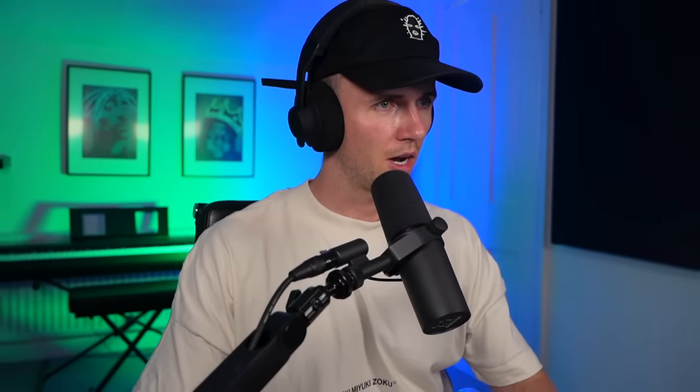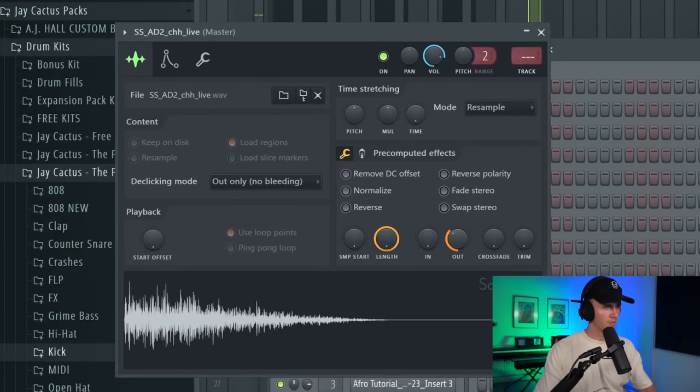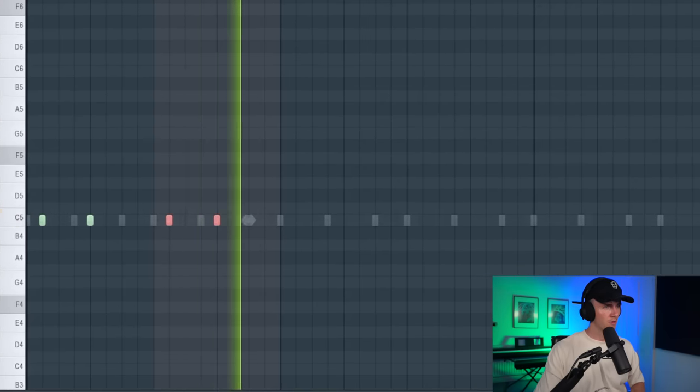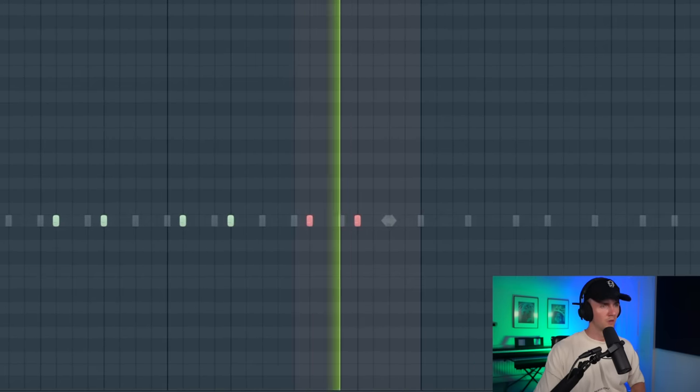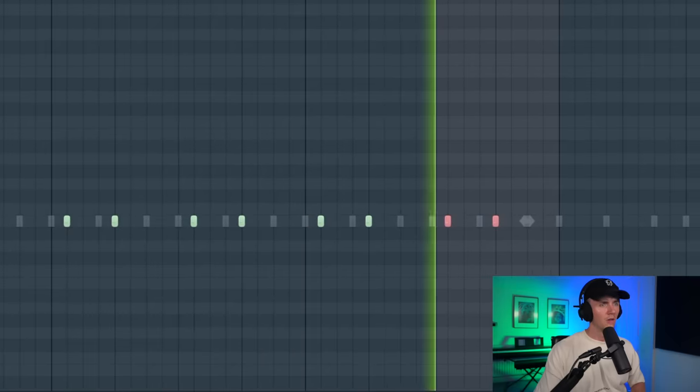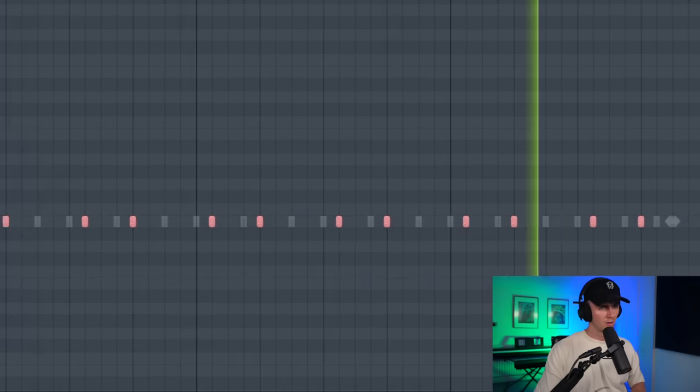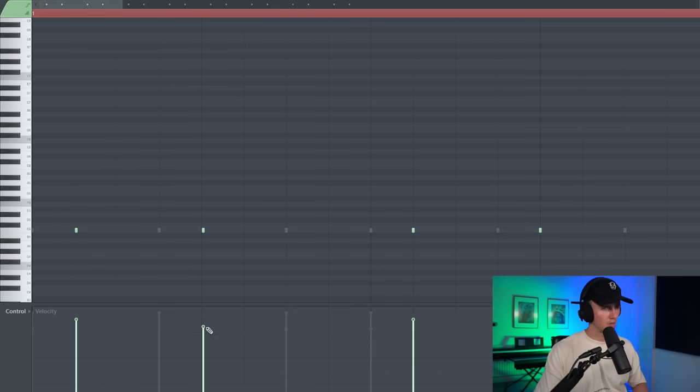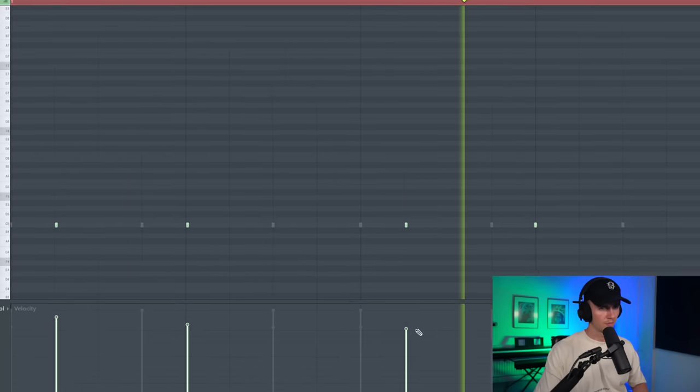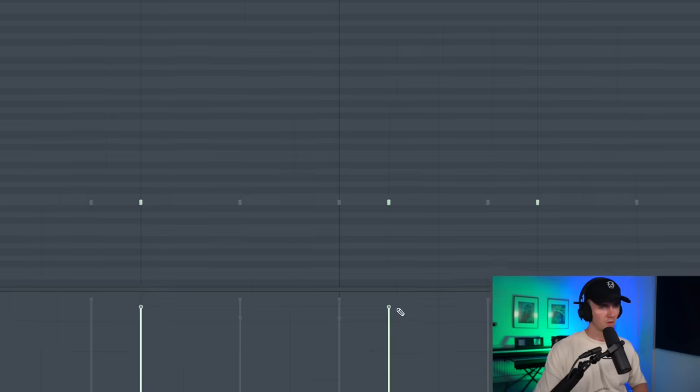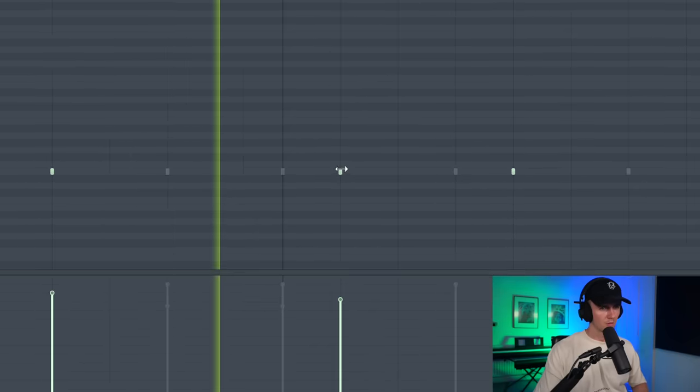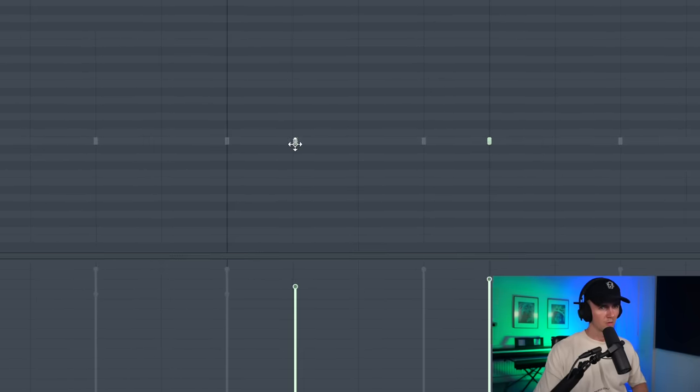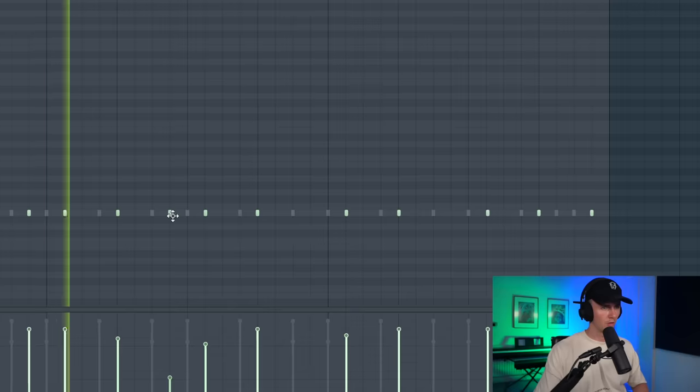Alright let's add a hat. But I'm just going to tighten this up. And then just to the small groove, I'm just going to bring a few of them a bit off grid and just play with the velocity.